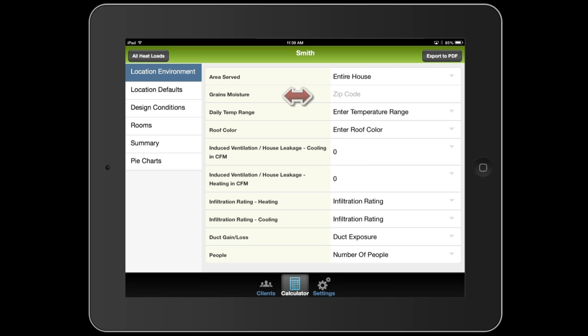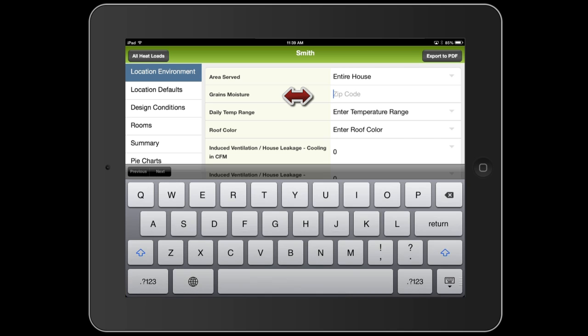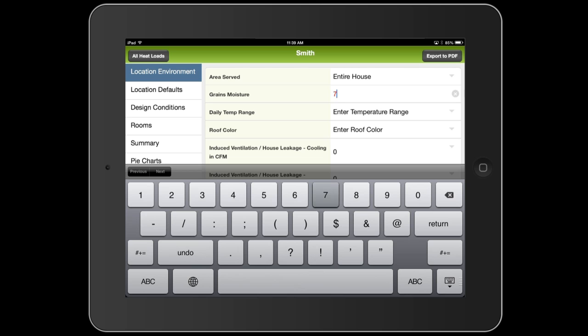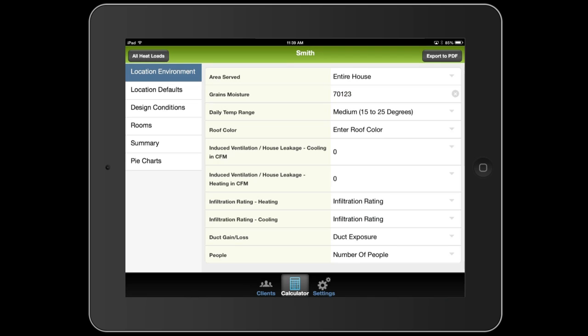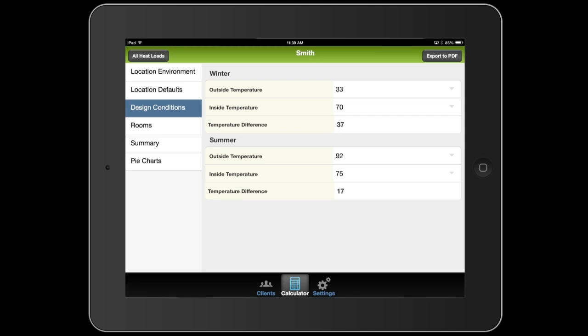For the grains of moisture, all you have to do here is enter your location zip code. If you've already filled out the address for the client, the zip code will already be here. I didn't, so I'm going to enter a zip code right now. When I do, it automatically fills in the grains of moisture in that area, the daily temperature swing, and the typical outside temperatures in the summer and winter, which we can see here in the design conditions section.